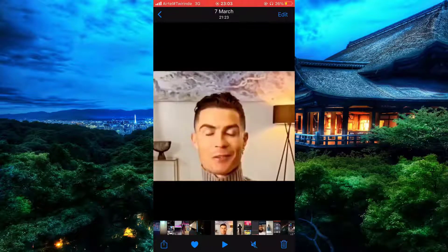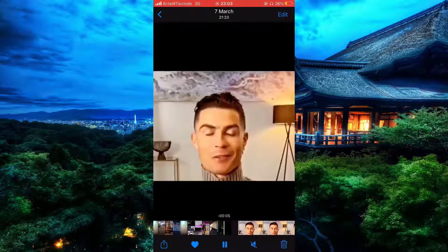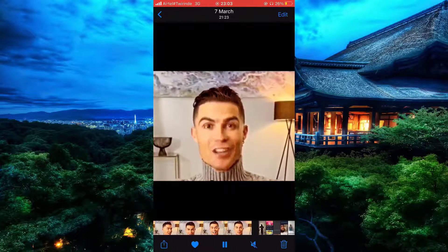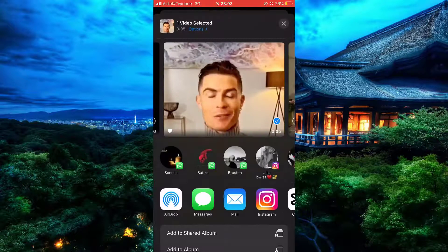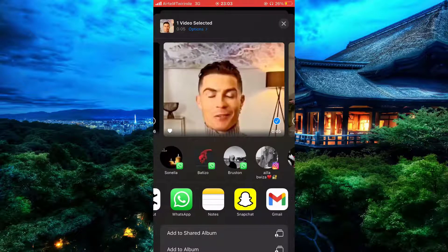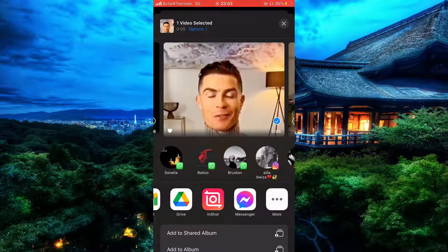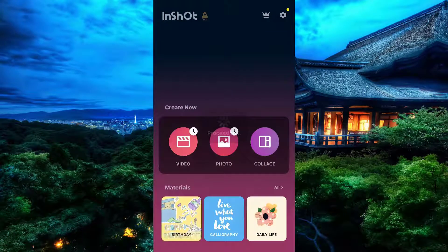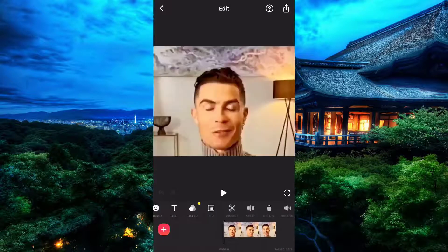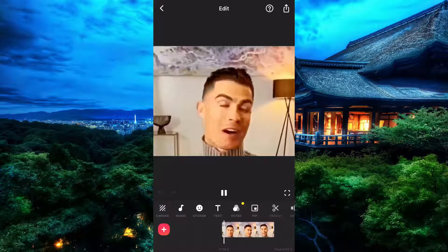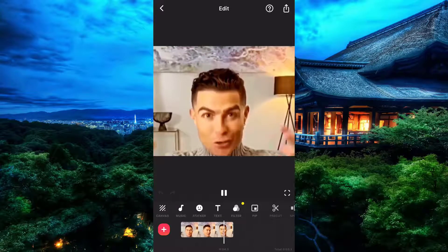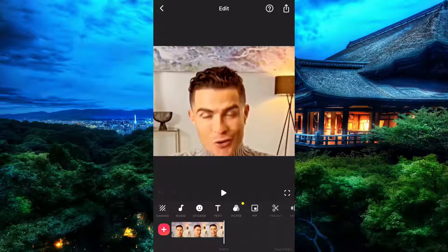So after finding it, you can simply open the video in InShot. Now that it's open, you can see even more tools to work with, so you can edit your video however you want. So after doing that, you can finally save it.